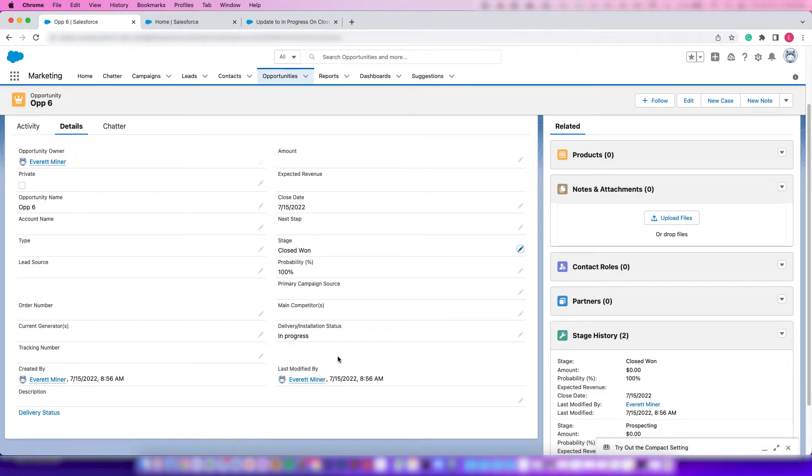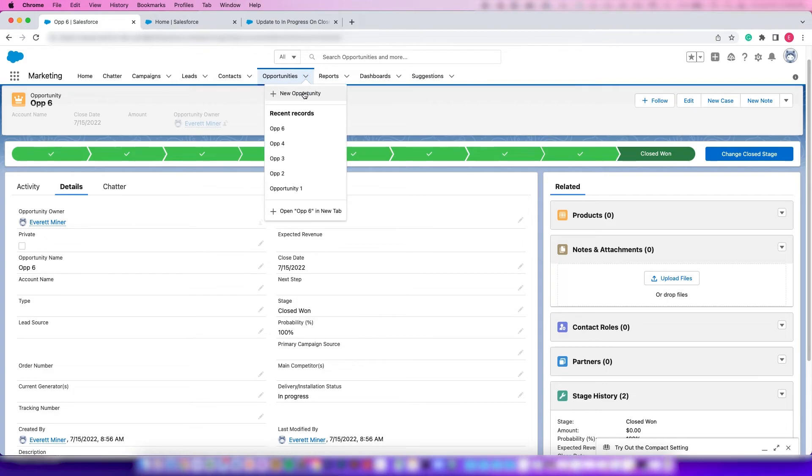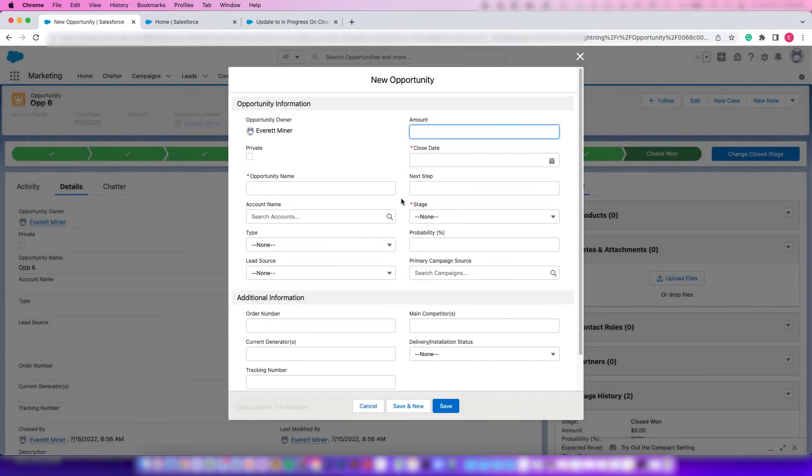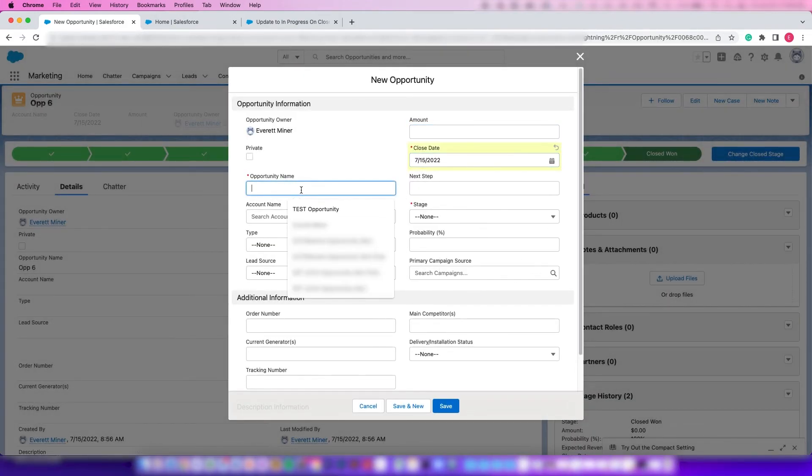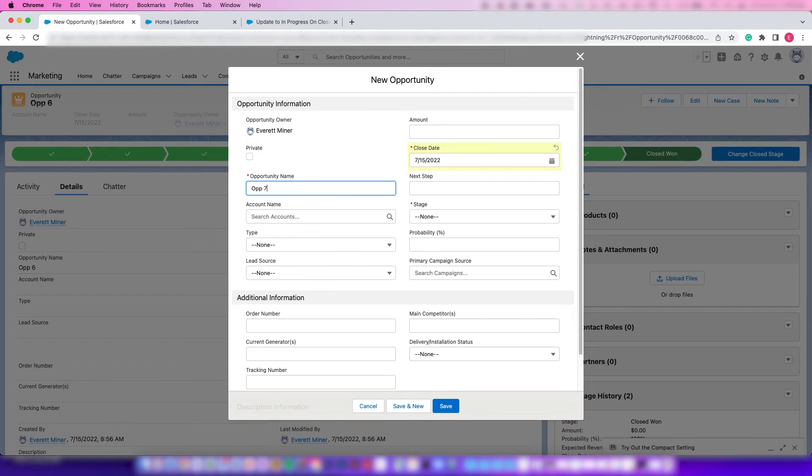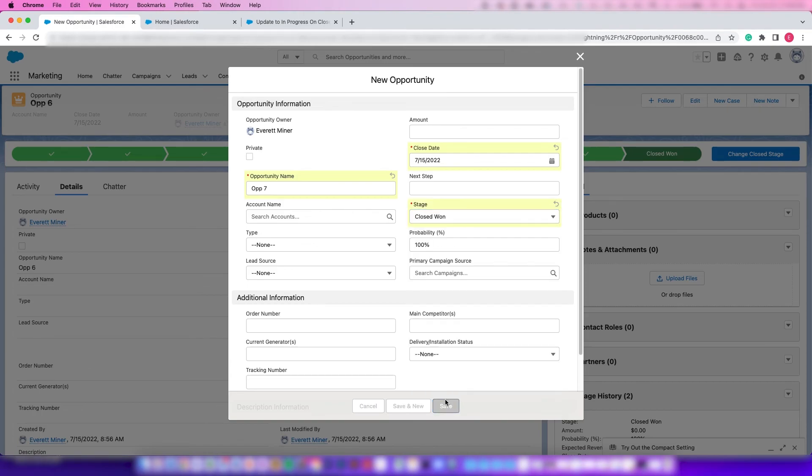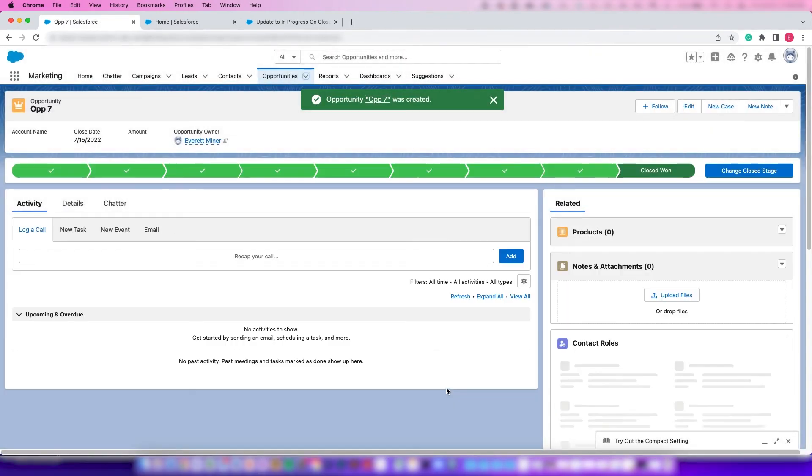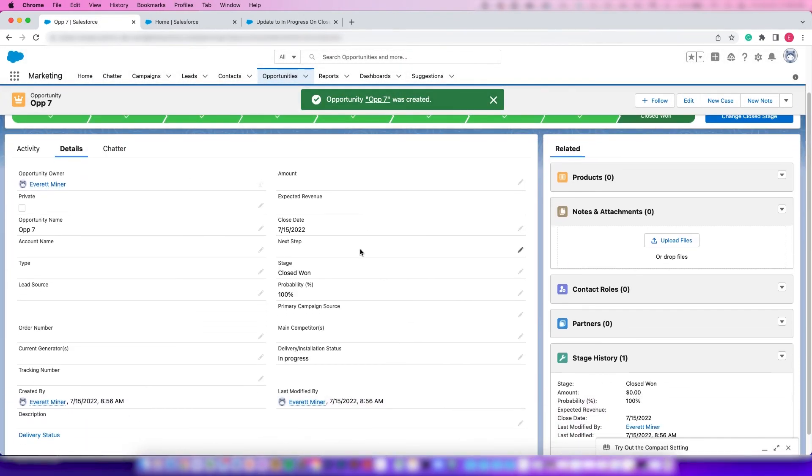The same happens if you create a new opportunity from the beginning. We can do the same thing here - call this Opp 7. Then straight away we'll click Closed Won and click Save, and this one also will say In Progress.